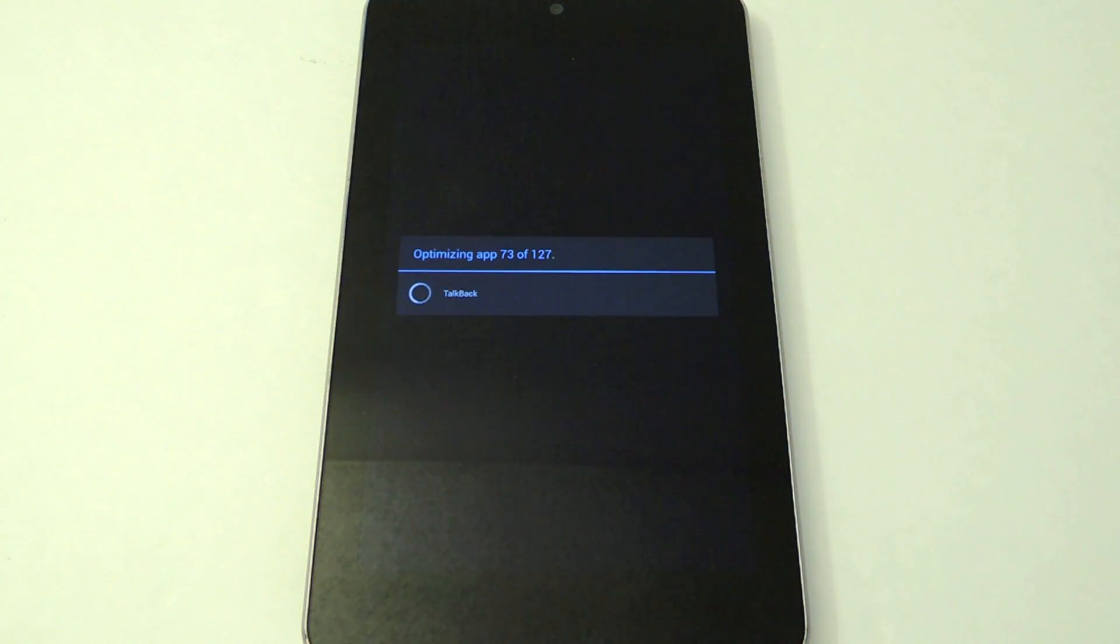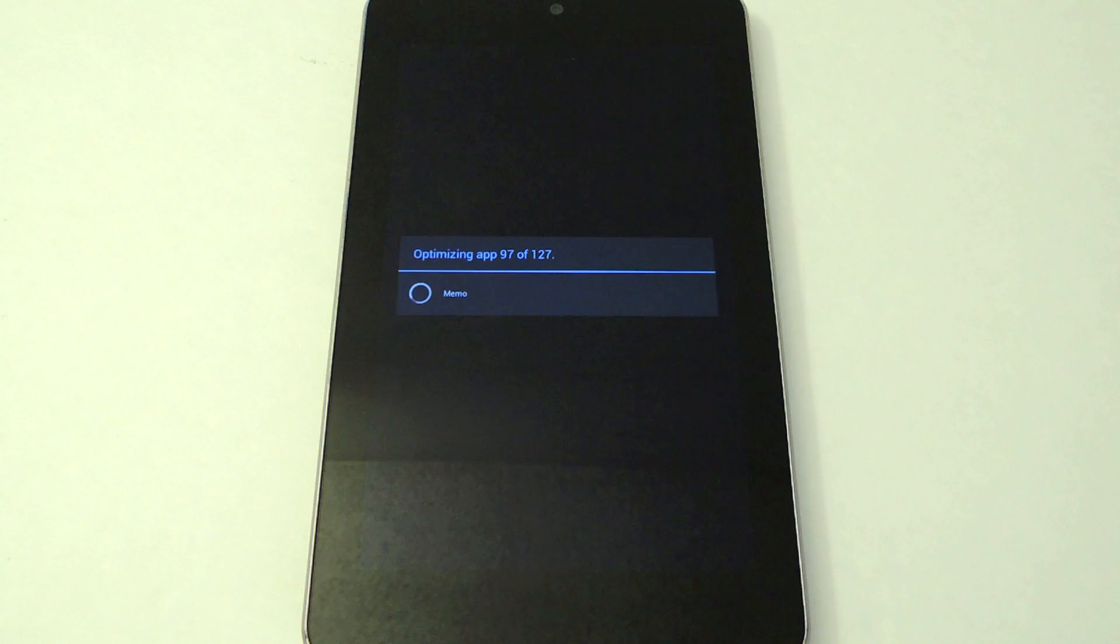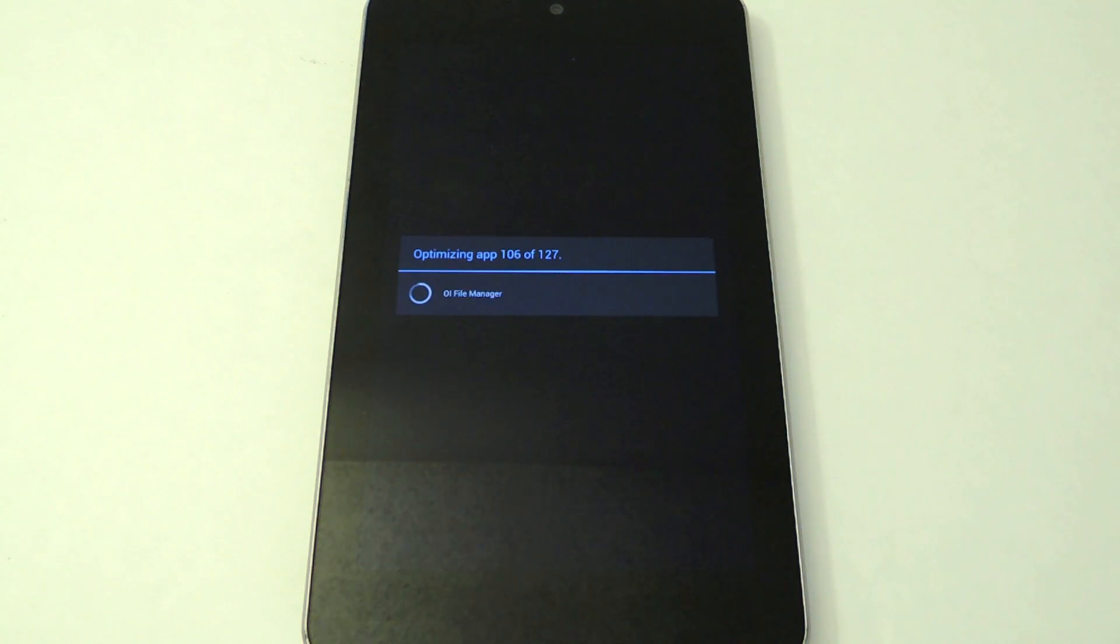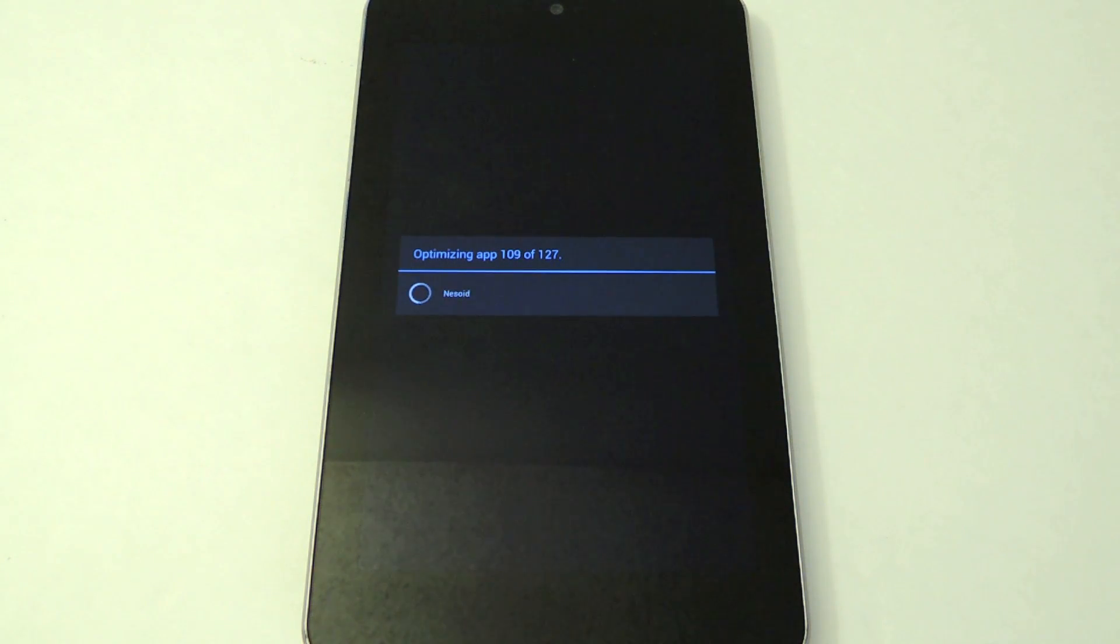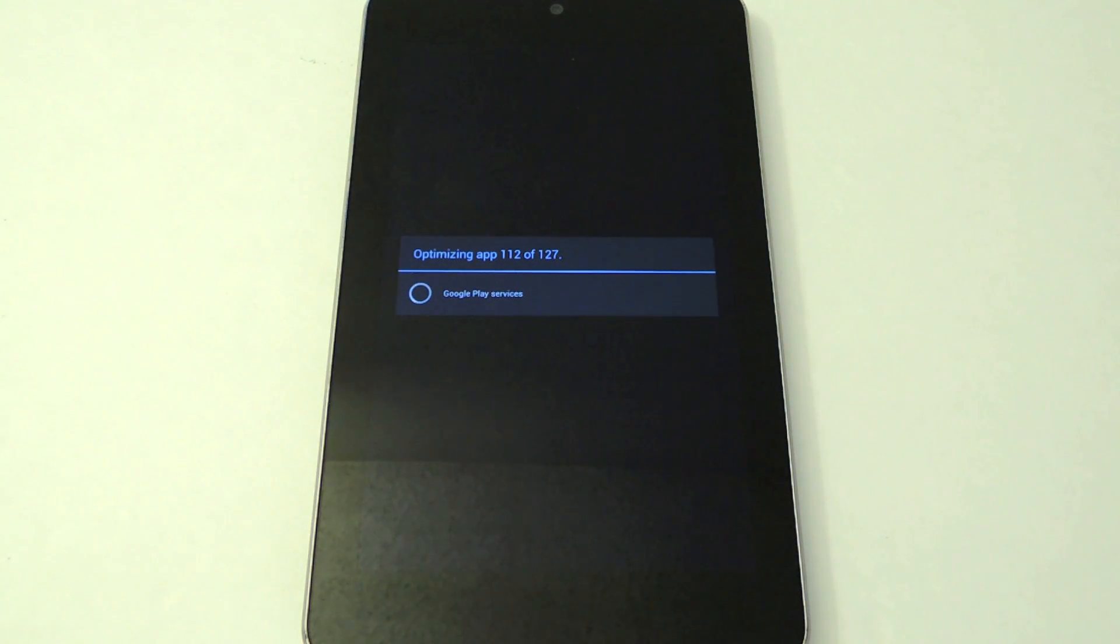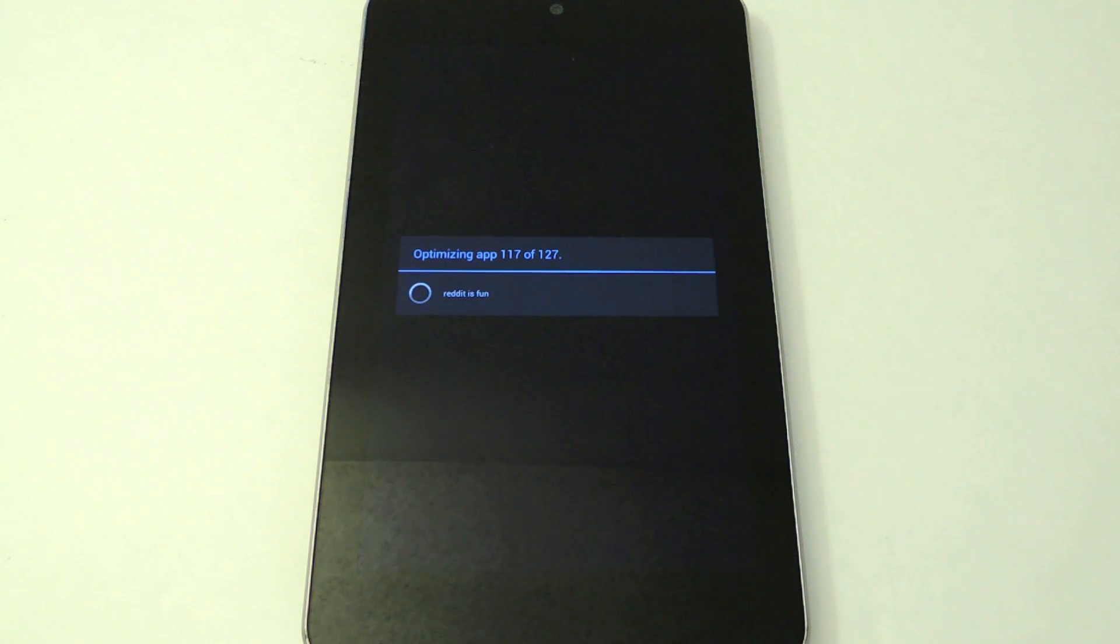Almost there. Now this might take longer or shorter depending on how many apps you have, just be aware of that.